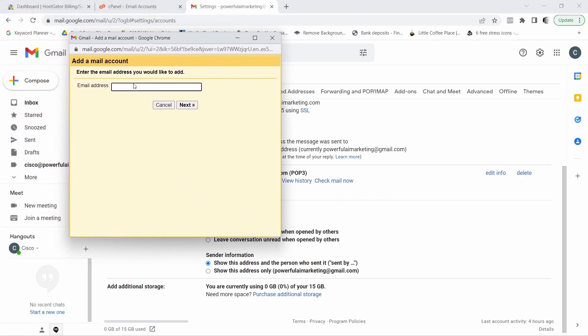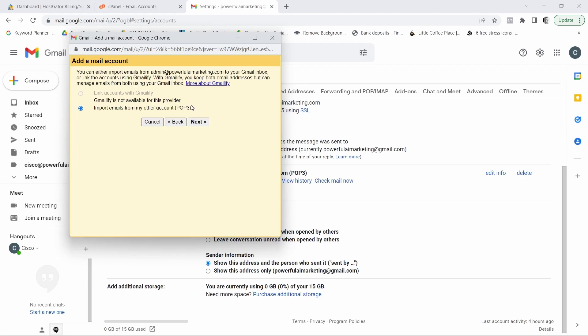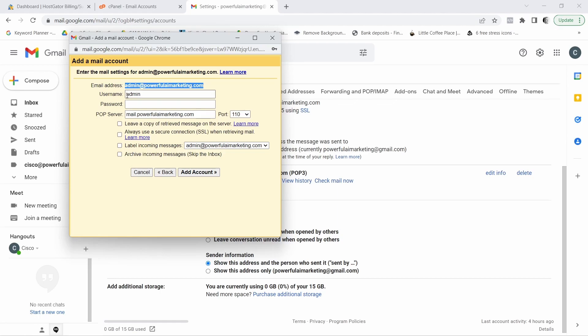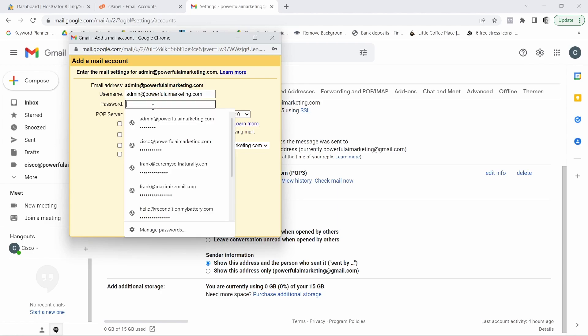Now in the pop-up window, you want to type in the email that you just created in HostGator. So for me, it was admin. Here we go. Powerful AI marketing.com. And now we want to click on next. Now import emails. Yes, next. And here in admin, what you want to do is you want to go ahead and copy your email and you want to paste it here where it says user. Right now you want to type in the password that you created.